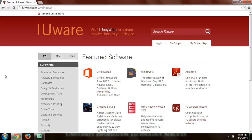And actually the screen recording software I'm using, which is called Adobe Captivate, is a piece of software that I downloaded from this site.